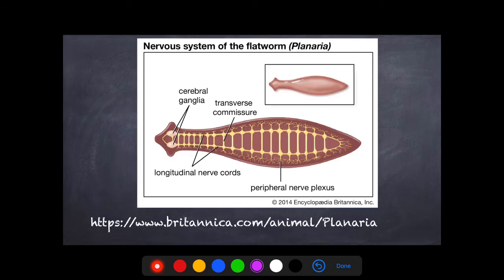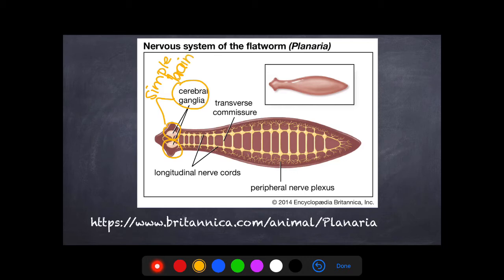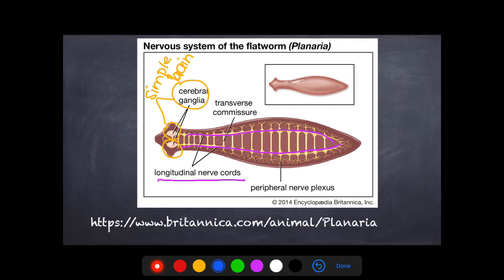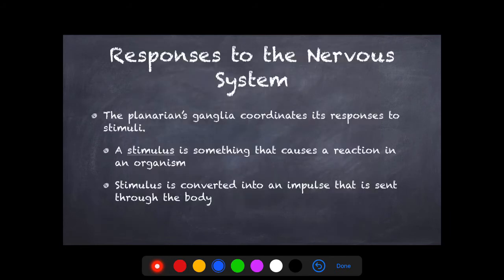Here is an example of a planarian — a flatworm. Up here is the cerebral ganglia, which is the ganglion, their simple brain. You can see the longitudinal nerve cords going down, and you also see the transverse nerves going across, which creates that ladder look.